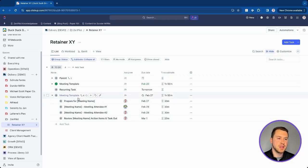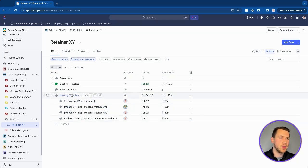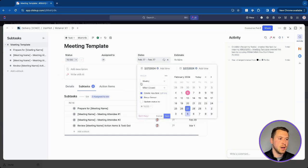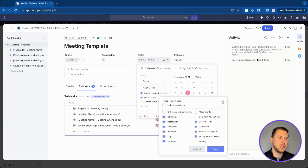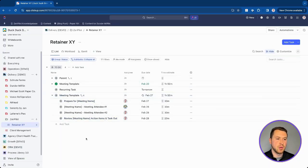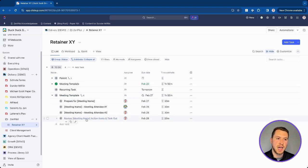Another drawback is that dependencies will not come with the new task — that's the one setting that doesn't carry over. All custom fields, comments, and other options can come with it, but dependencies won't. If you use dependencies to remap due dates in a longer workflow with subtasks, you'll have to reset them manually each time.